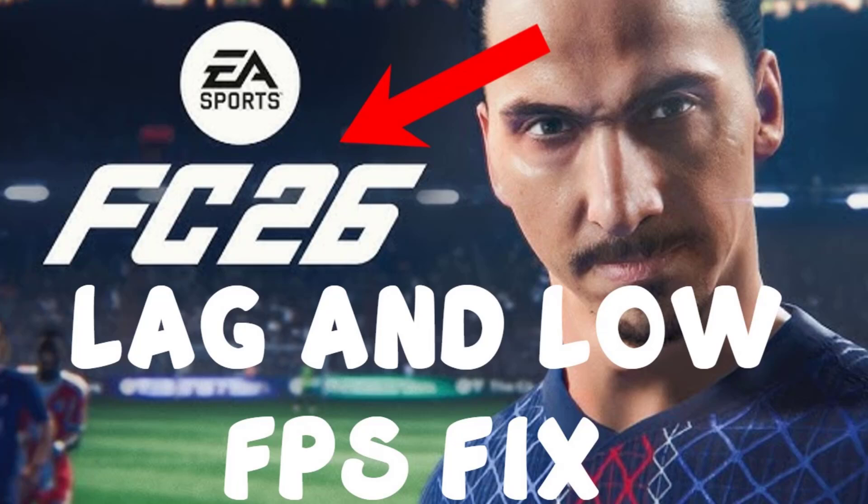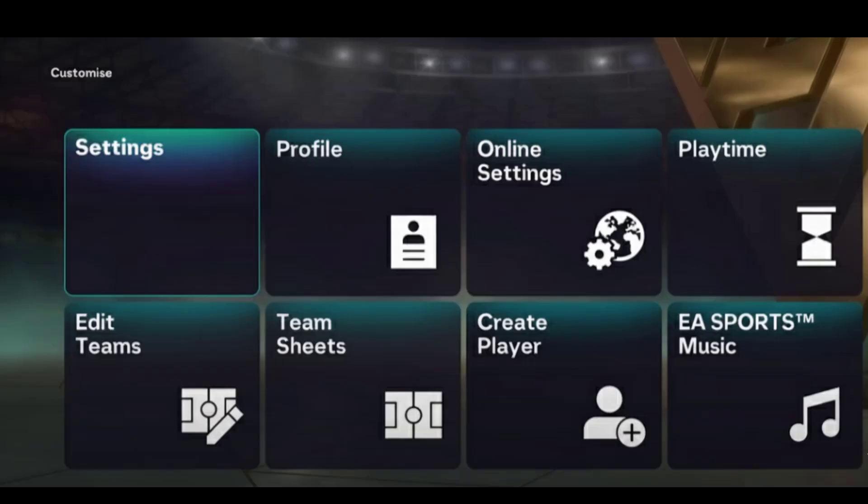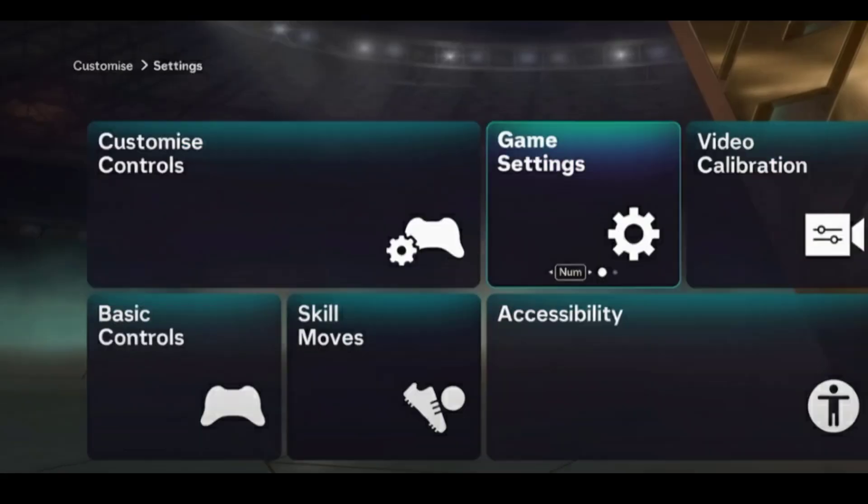Hello YouTube. Today let's see what would be the best settings to fix lag and low FPS in FC26. To do this you have to go to settings in game and then you have to go to game settings.